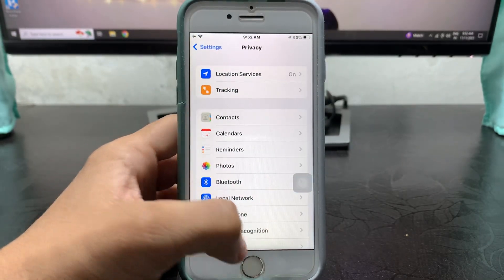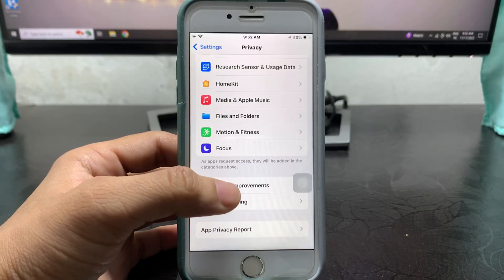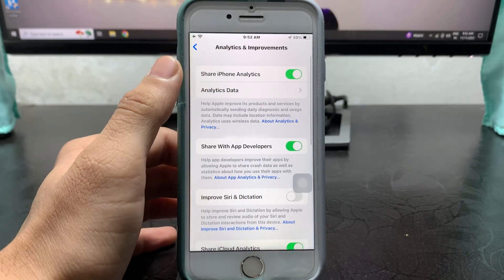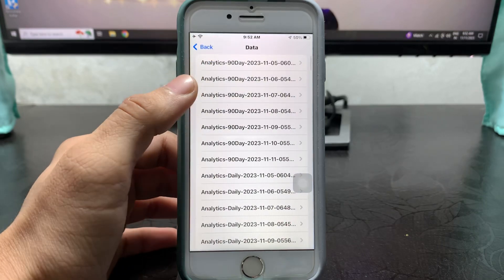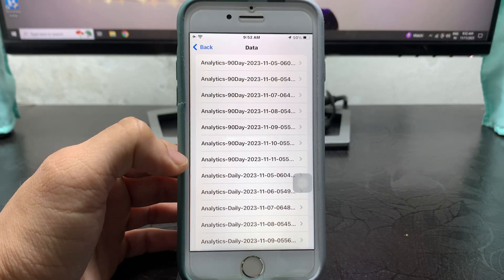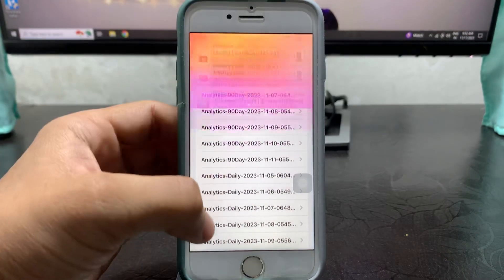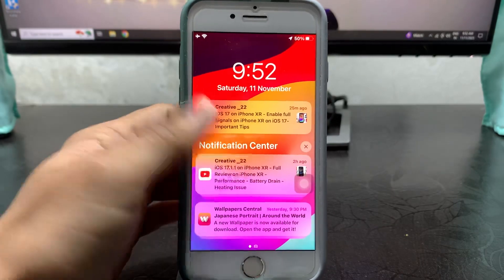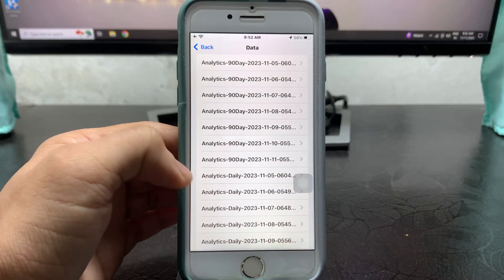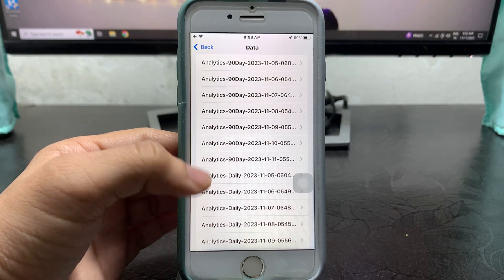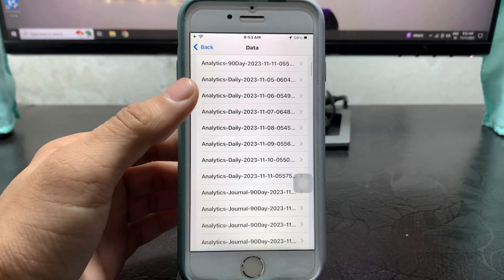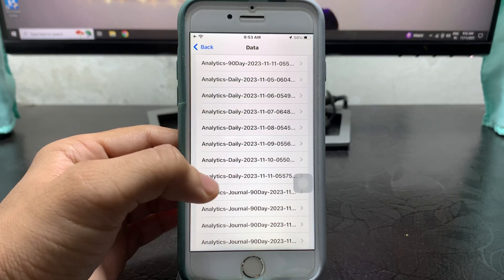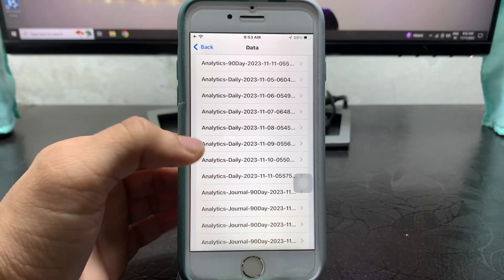Tap on Analytics and Improvements. Here you will see the Analytics Data. Just tap on any of the latest date. Today is the 11th of November, so we just need to select the analytics of the 11th of November. This is the daily analytics 11-11, so we just need to tap on this one.